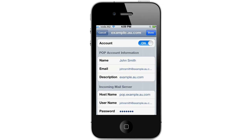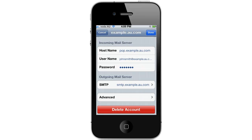From here you'll be able to see your POP account information and your incoming mail server. If you scroll down to the bottom of the page you'll see outgoing mail server, SMTP, and an advanced option. This is where we're going to double check all our SMTP and incoming mail server settings.